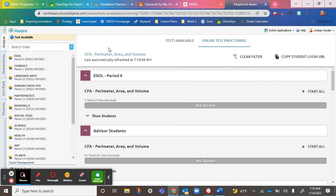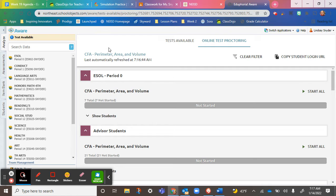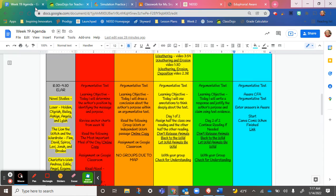If you haven't already done your science test from earlier in the week on AWARE, please make sure you do that. Anything in your AWARE that hasn't been done—the science unit four test, the math CFA, and the reading CFA—please make sure those are getting done today or this weekend.